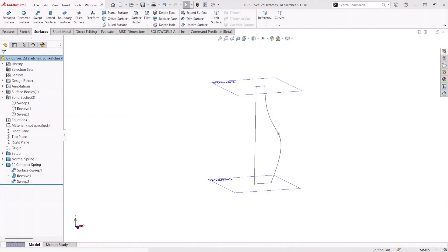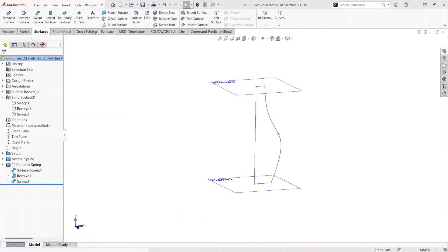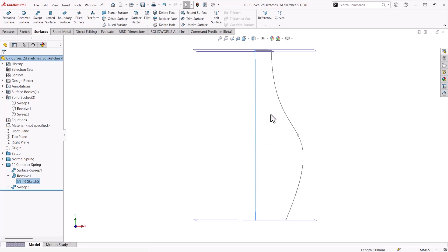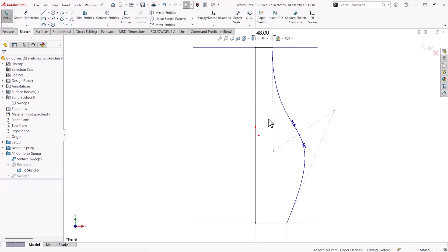So we'll start off by talking about 2D sketches. These are obviously very foundational to most things inside of SOLIDWORKS and they're able to drive most features. For example, this can be perfect for driving a revolved solid.